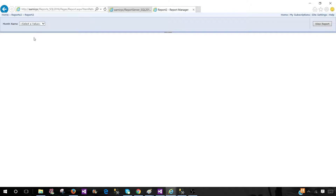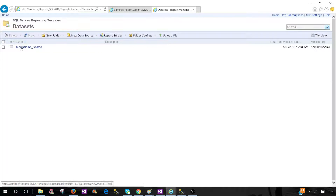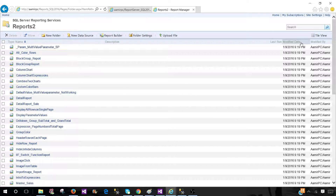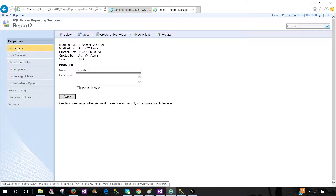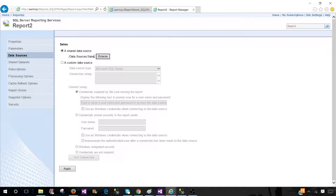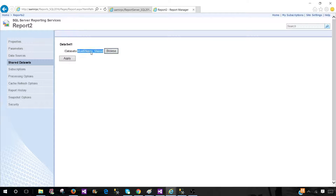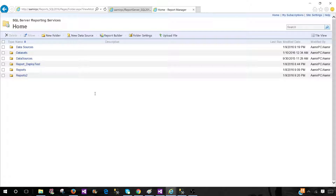The report is now working and all the month names are coming from the shared dataset on our server. If you click on the report and go to Manage, you can see the parameters, data sources the report is using, and the shared datasets. If you have a query, stored procedure, or master view that can be used across maybe 10 reports and won't change, you can create a shared dataset, deploy it to the server, and reuse it.